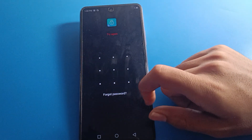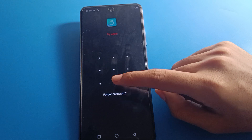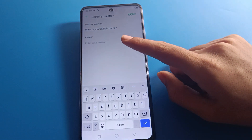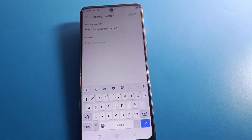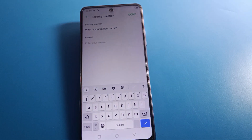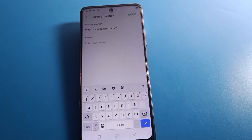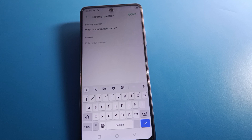Once you are in the app lock setting and you don't know your app lock password, click 'Forget Password'. If you know your security question, enter the answer to the security question, and then you can unlock your app lock setting.